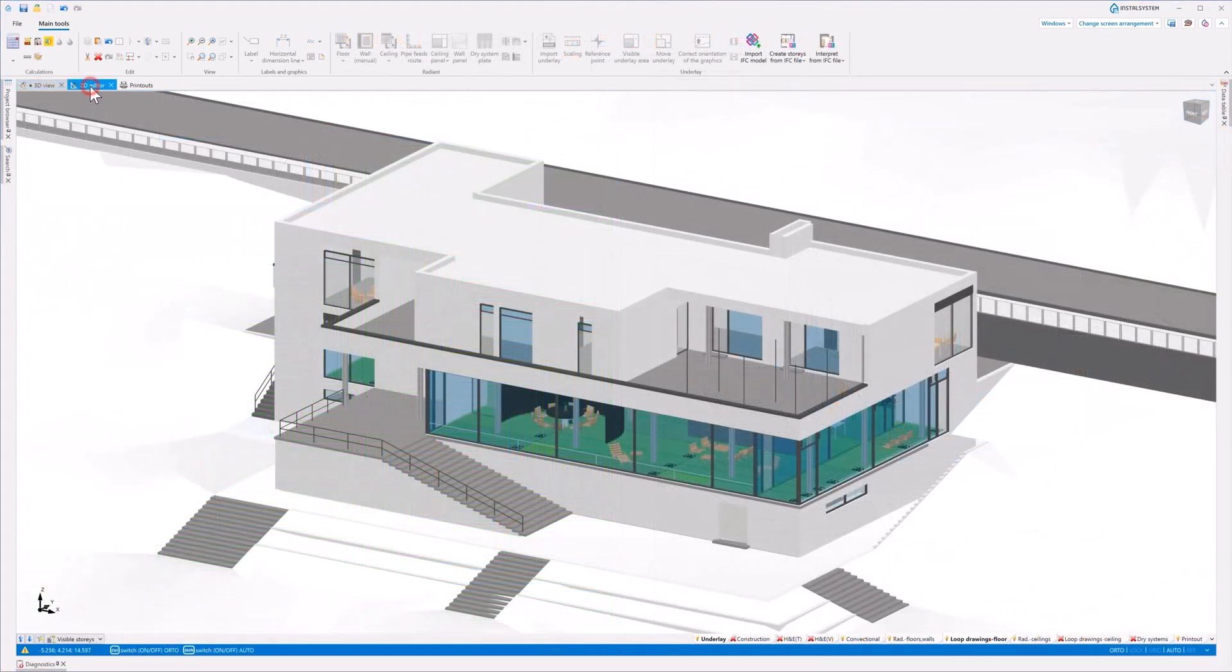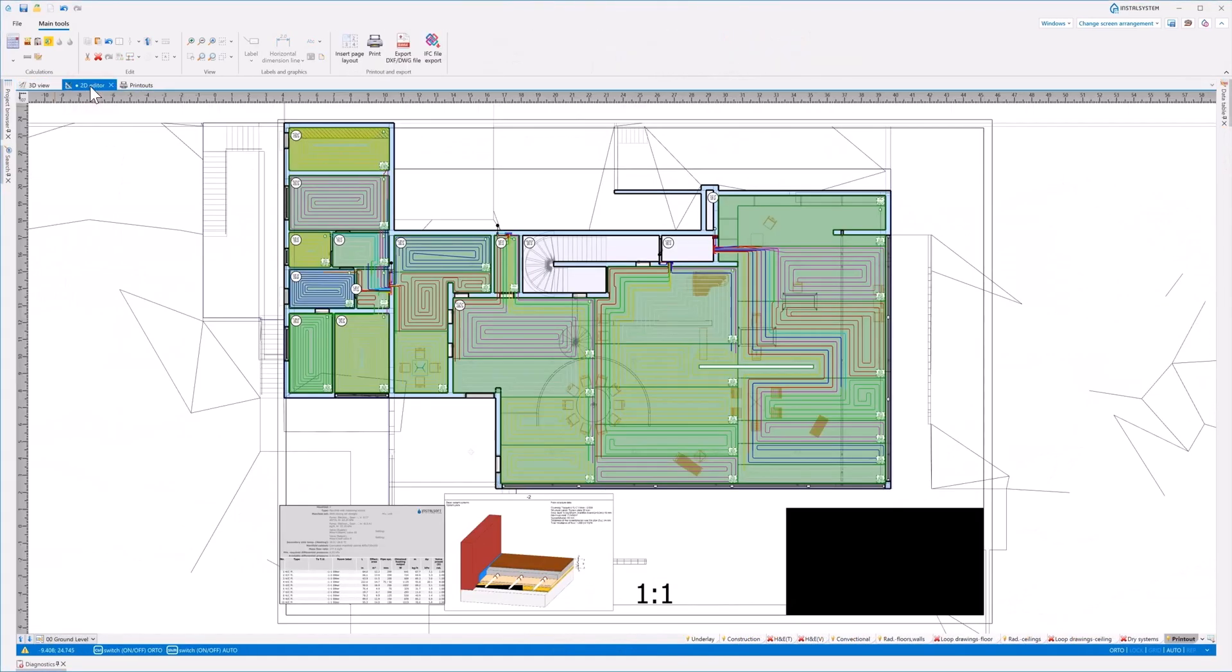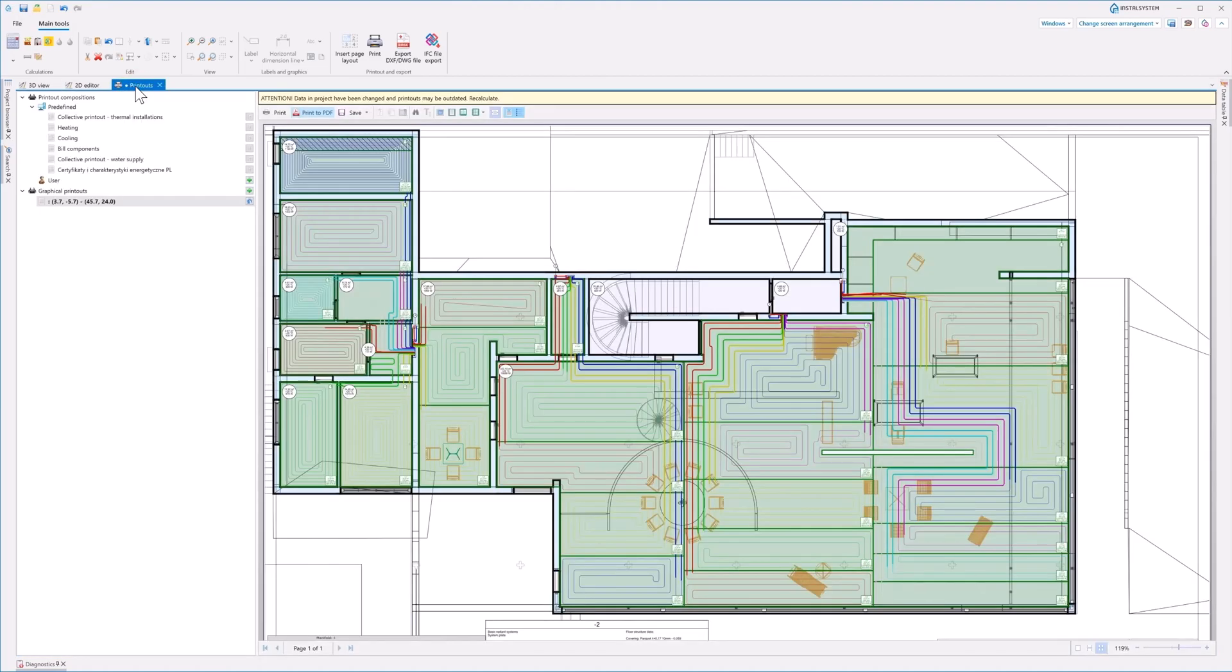The program allows you to print the IFC model, for example to PDF, and export views to the latest DWG DXF formats from the IFC model.